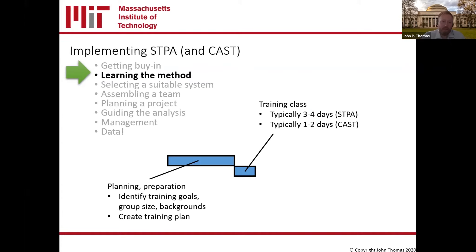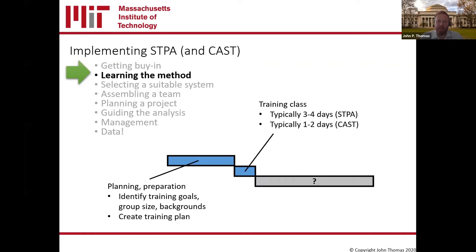So learning the method - how do you go about it? You need to think about activities before and after a class. Don't just show up on day one. Before you show up, figure out the goals, the size of the group, the backgrounds of the folks who need to be there. If you find on the last day you wish you'd invited someone - that's too late. After the class, have a plan upfront to apply this immediately. Lots of folks have spent a lot of money on classes then dropped the ball because they didn't have a project lined up. A year later they've forgotten what they learned. Have a plan before you even sign up for a class.